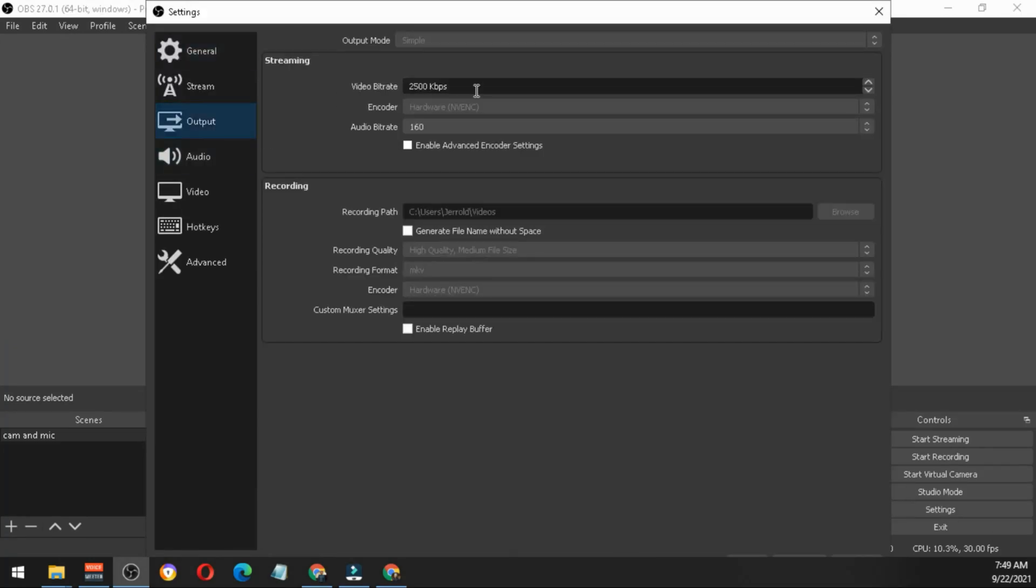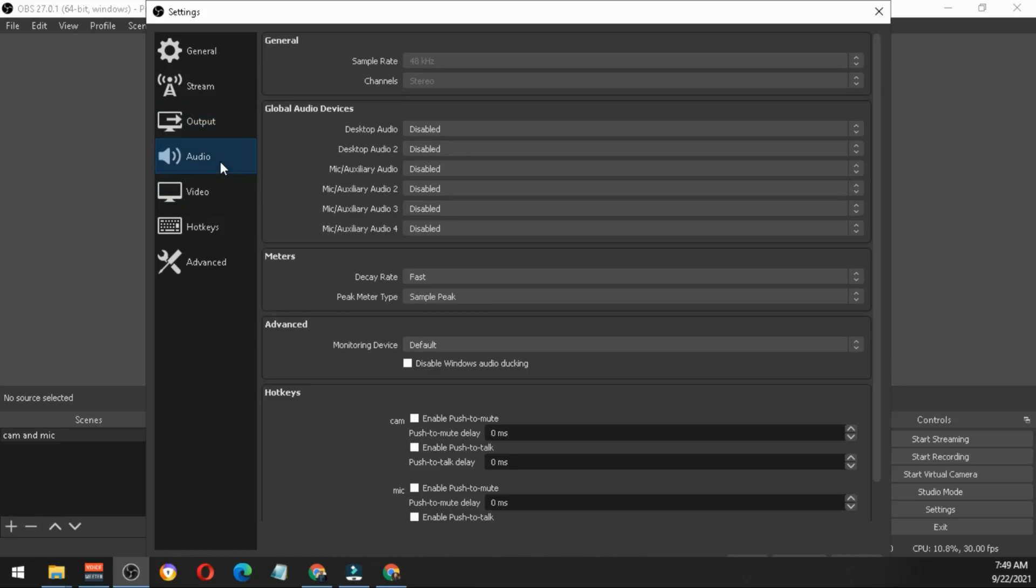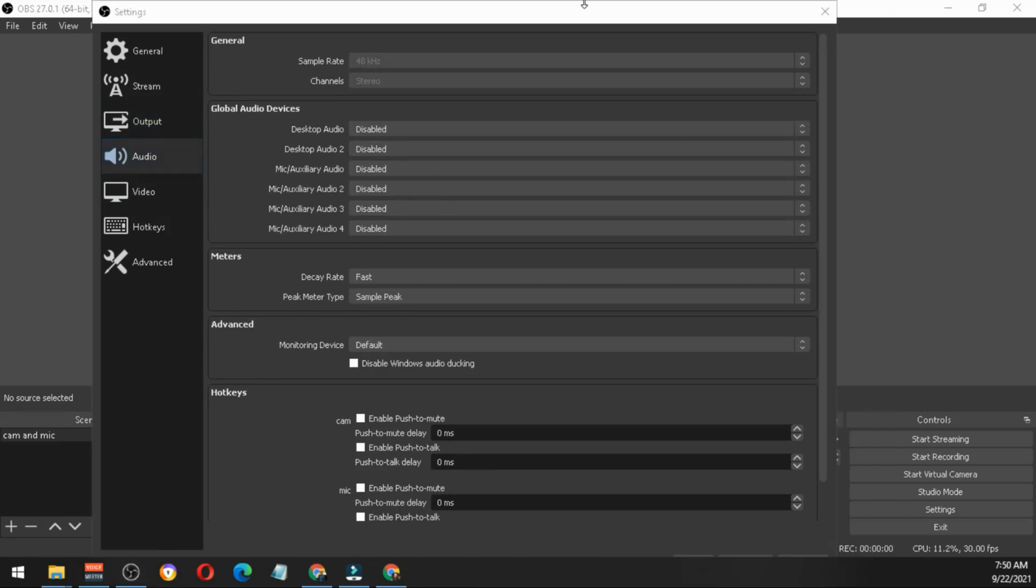For the basic settings, you can check the video bitrate if you're streaming, but for recording you just have to look at the directory where your videos will be stored. For the audio, just make sure that everything is disabled and hit OK.